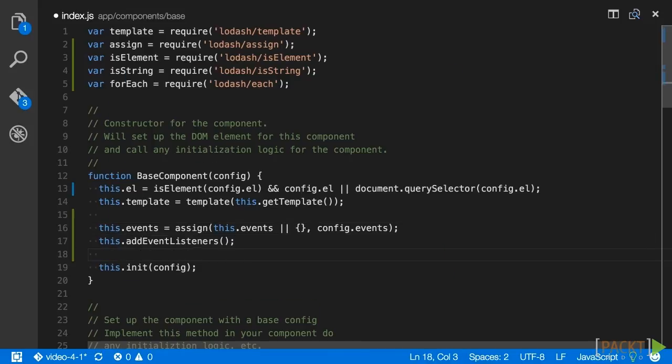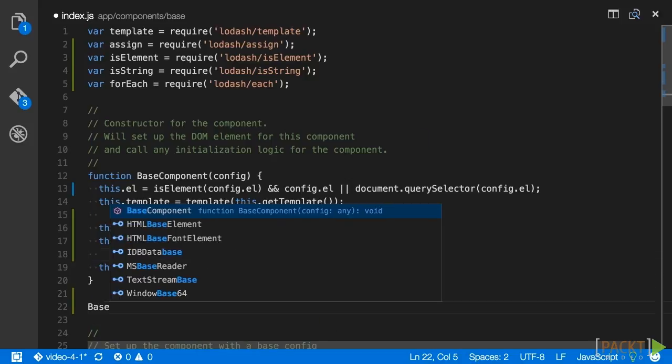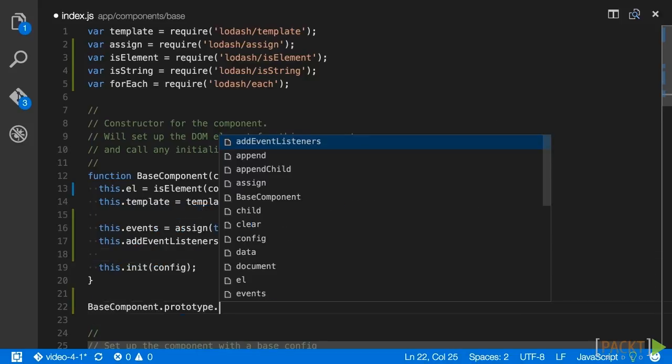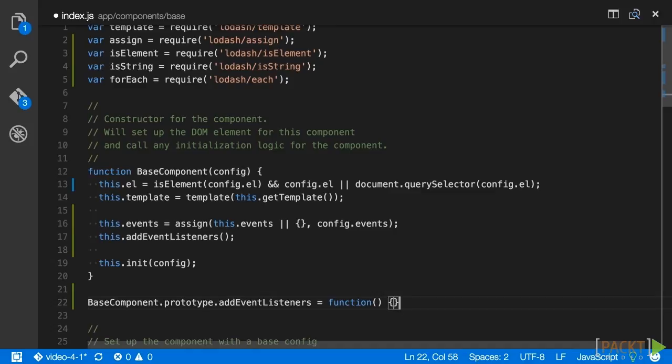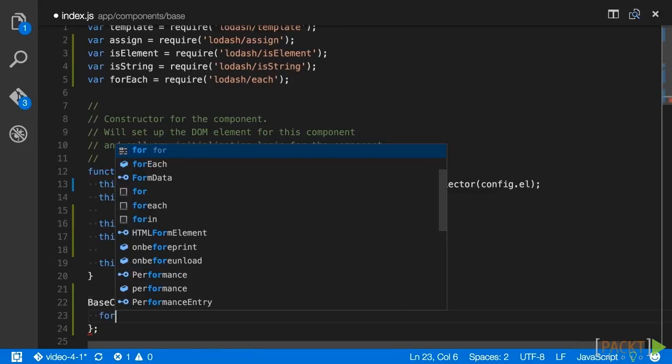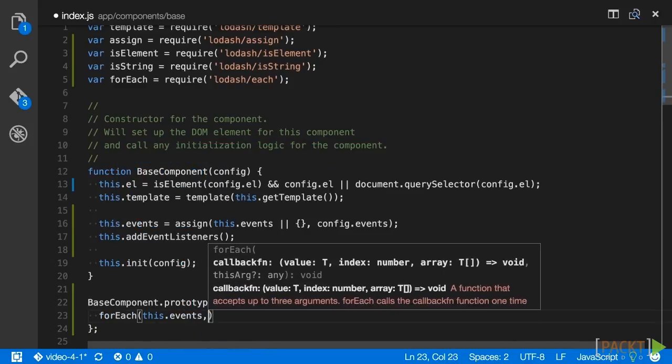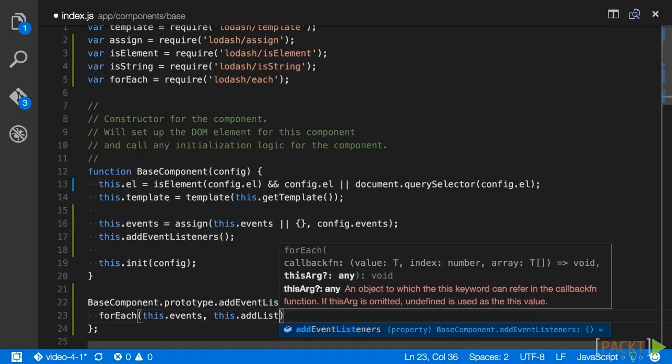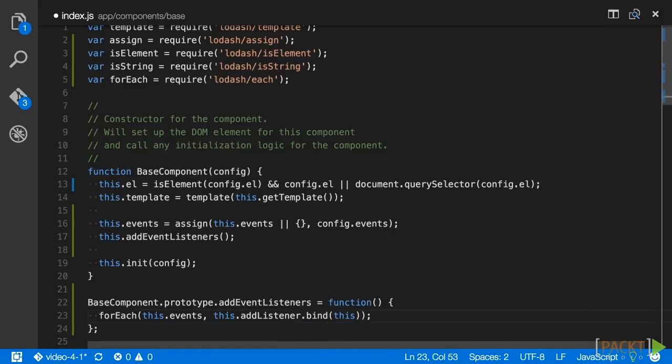Below the init method, we will add the addEventListeners method. This method simply calls the lodash for each method, passing this.events as the first parameter, and this.addListener as the callback for the iterator bound to the component's this context.